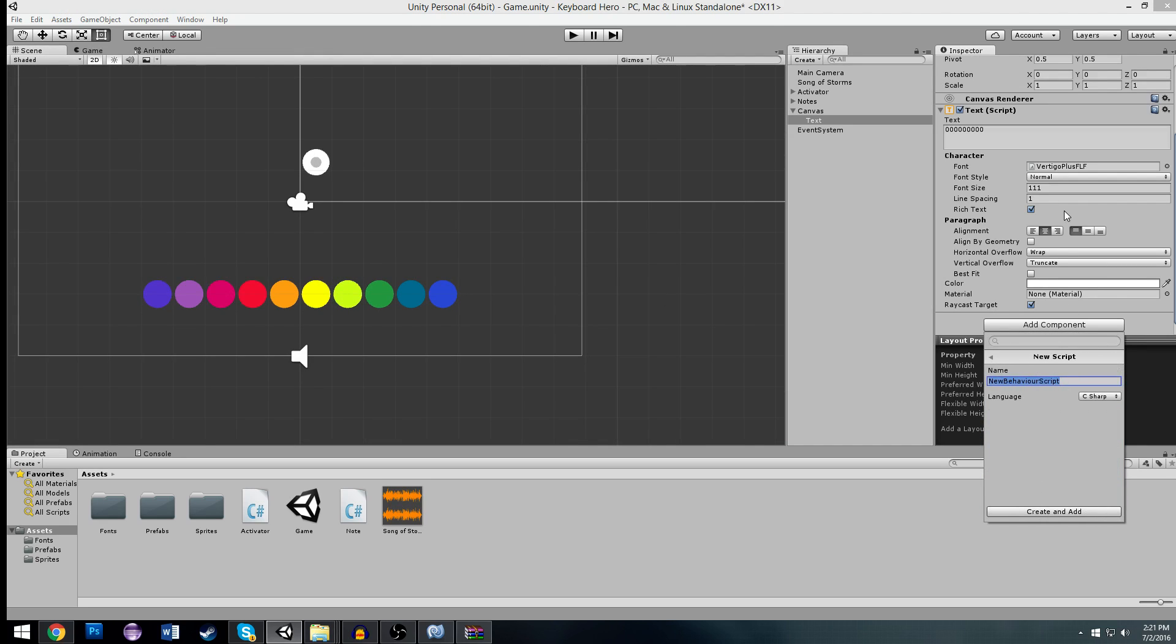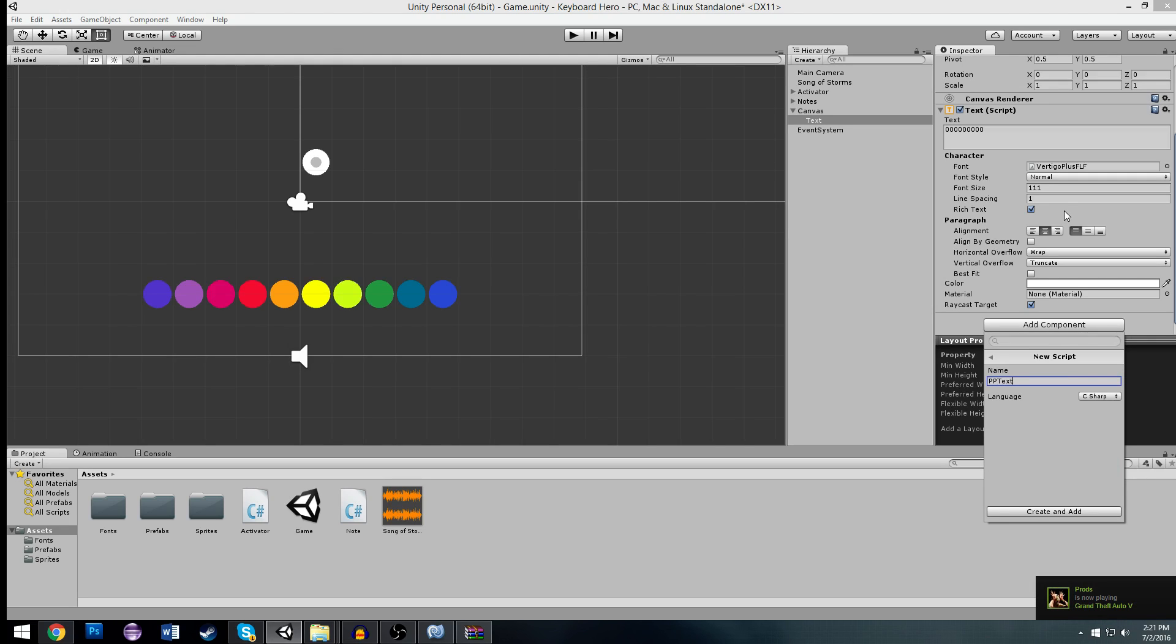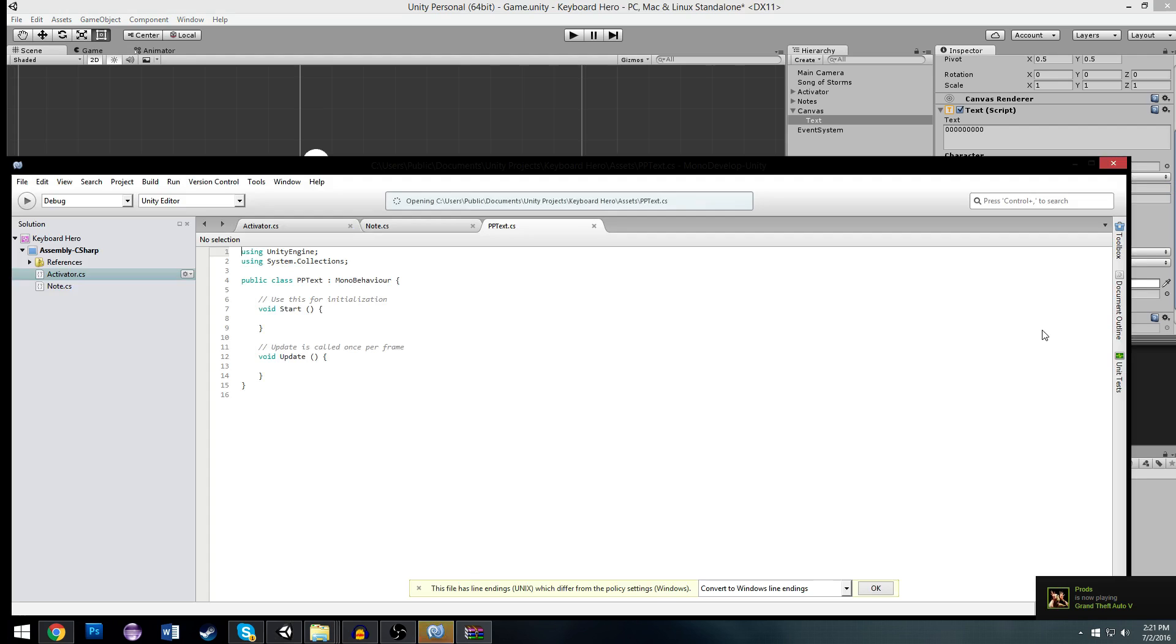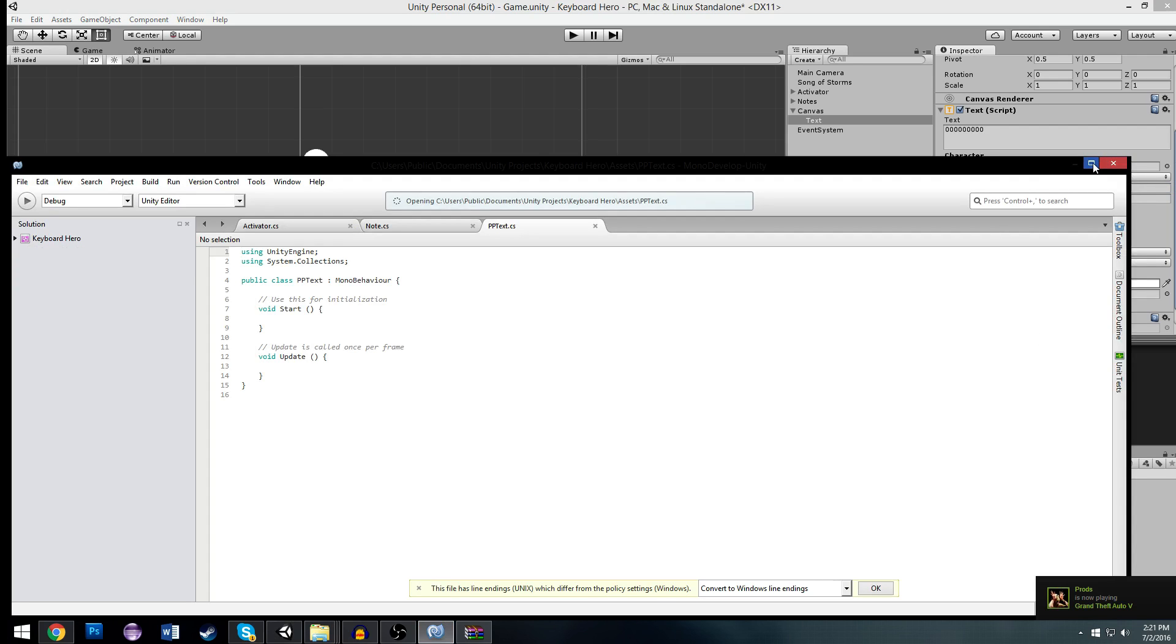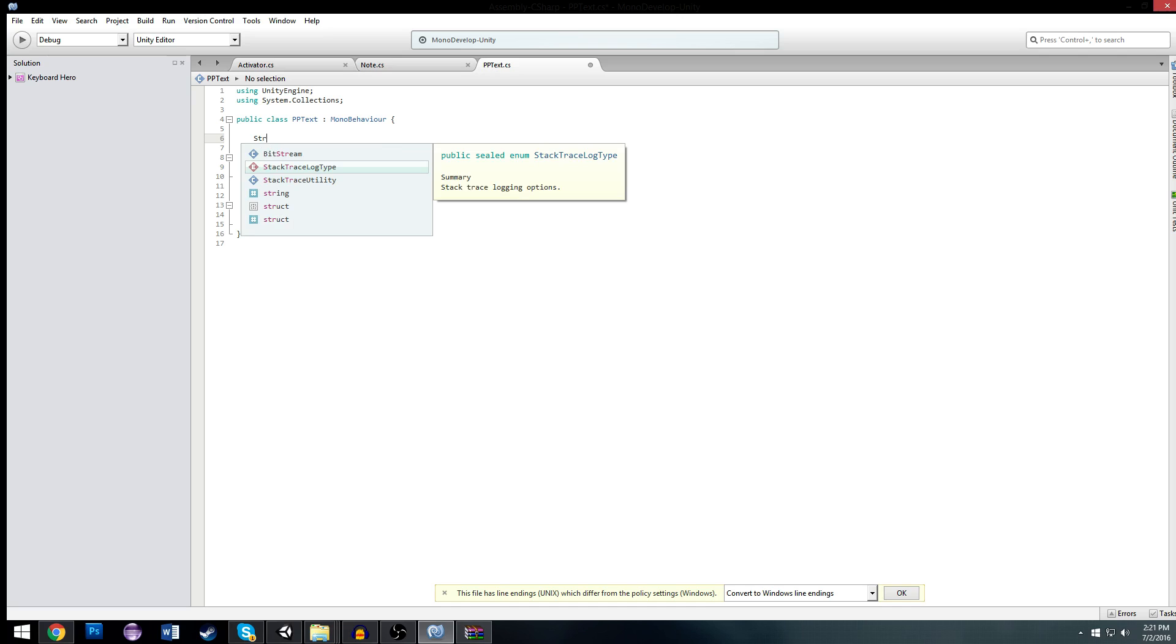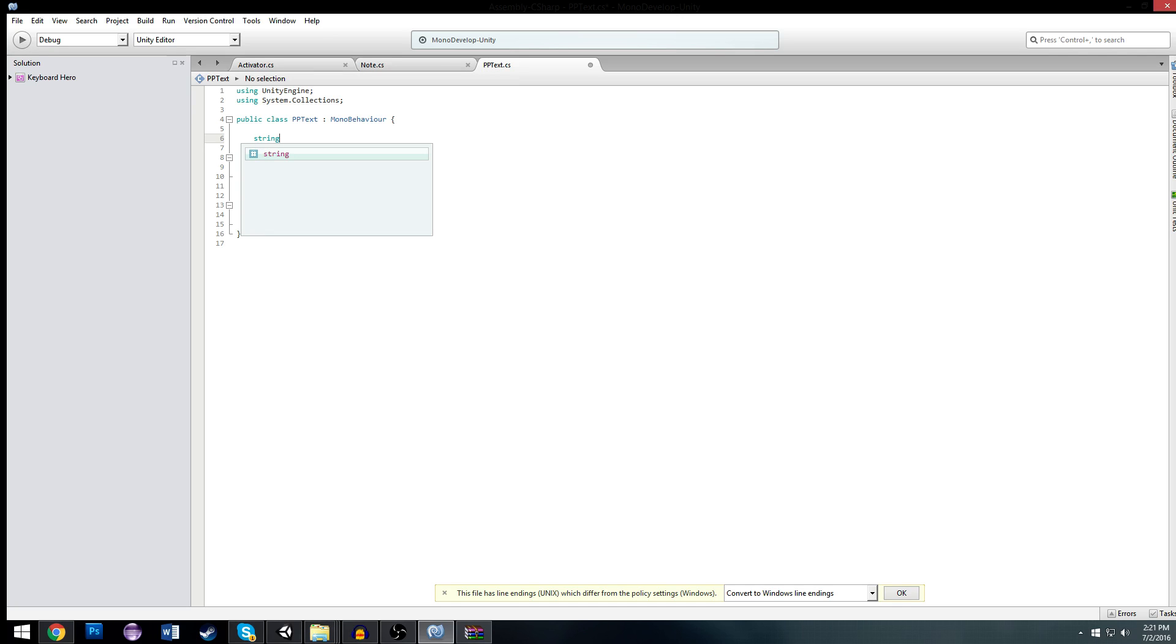So we're going to make a new script called pptext for playerprefs text. And this is just going to display a playerprefs, whatever your choice is. And I do this in a lot of these beginner tutorials. It's not a good way to encrypt your data, but it works. For beginners, it's great. We're going to make a new string called name. It's actually going to be a public string so it can be edited from outside.